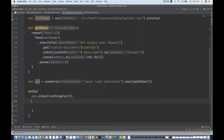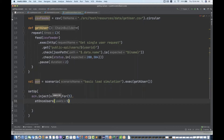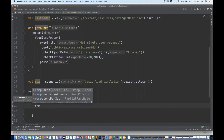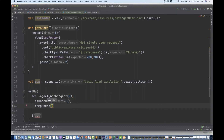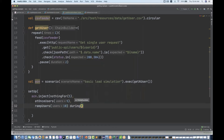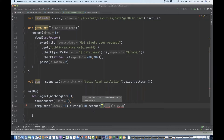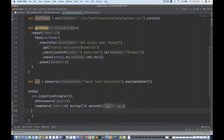Then I add how many users I want: atOnceUsers — let's say five users. Then a comma, and then do I want ramp-up users? Yes — rampUsers of 10. Then there is a keyword, the during method, that you have to use: during 10 seconds. So for the next 10 seconds, please generate the load like that.